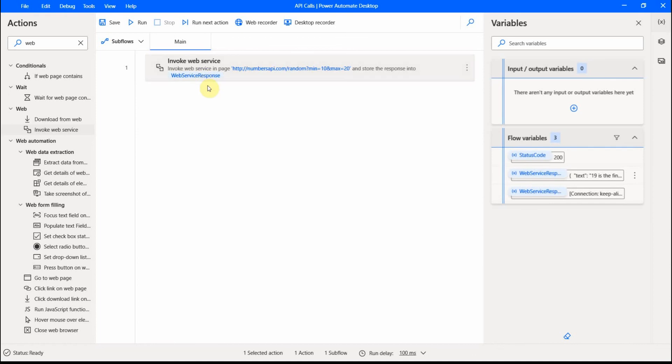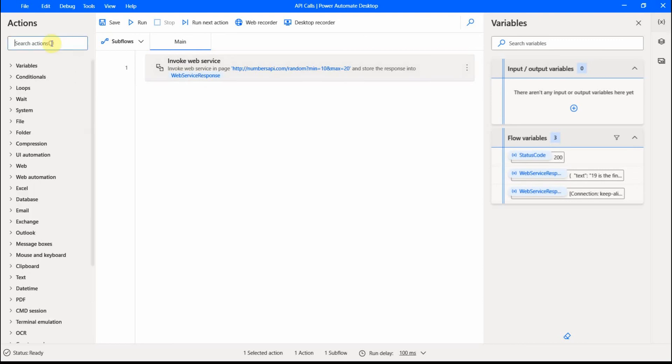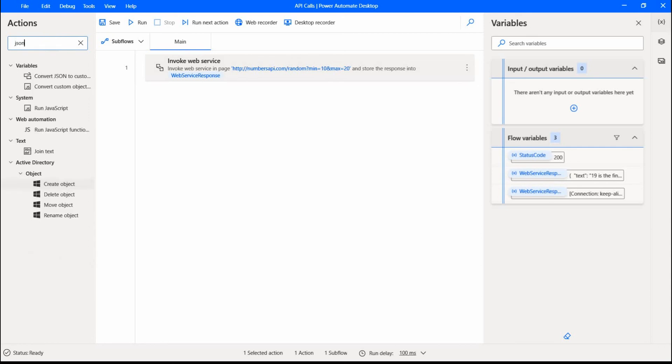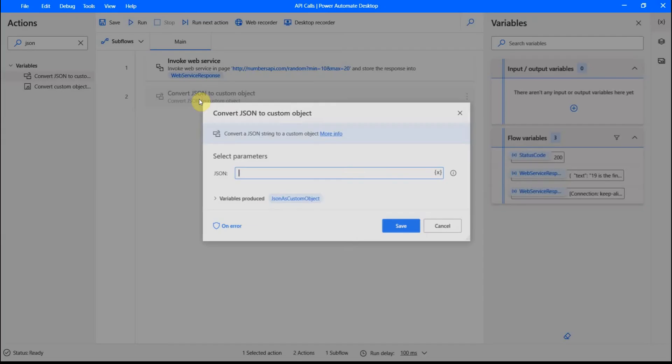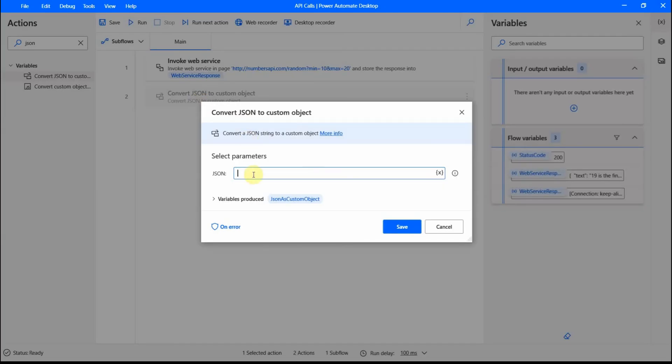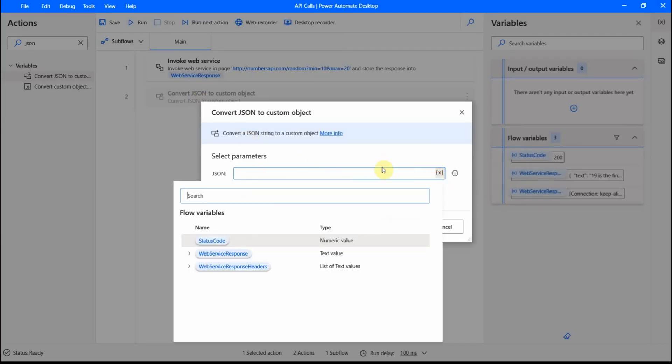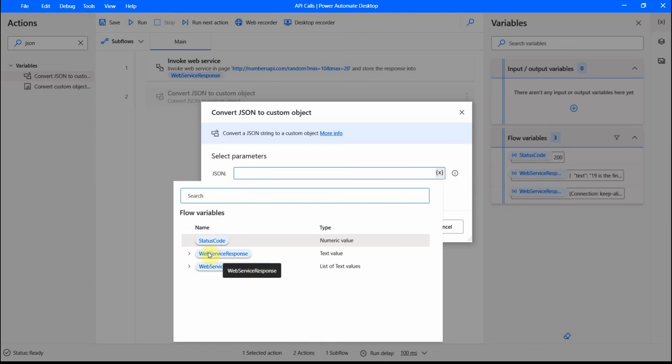After that, for me to work with JSON, I have to find an action that converts JSON to custom object. So if I search for JSON, there is one called convert JSON to custom object. I can add it here. And for the JSON for the parameter, I can reuse, I can select this variable web service response.